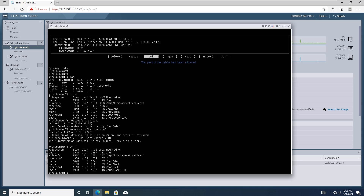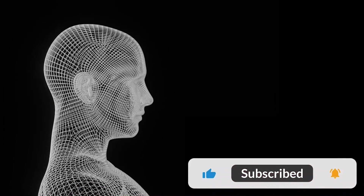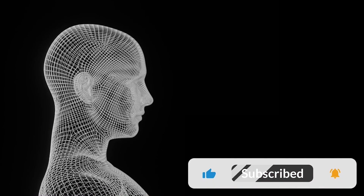We've successfully increased the disk size on our Ubuntu server installed on VMware ESXi. Thanks for watching.